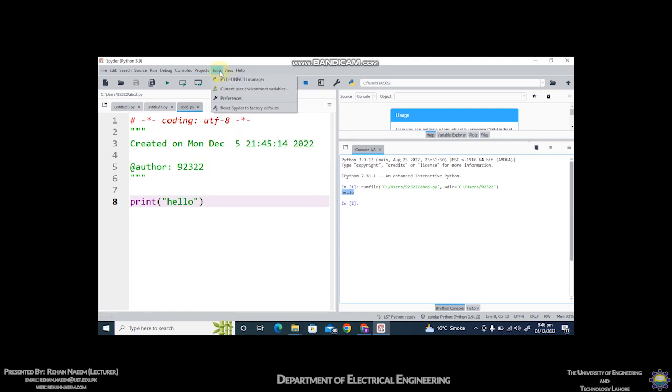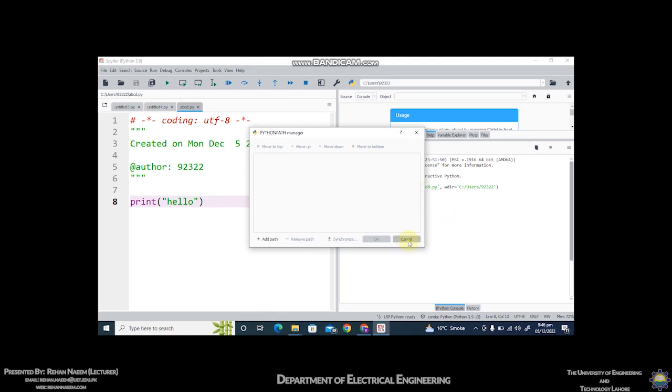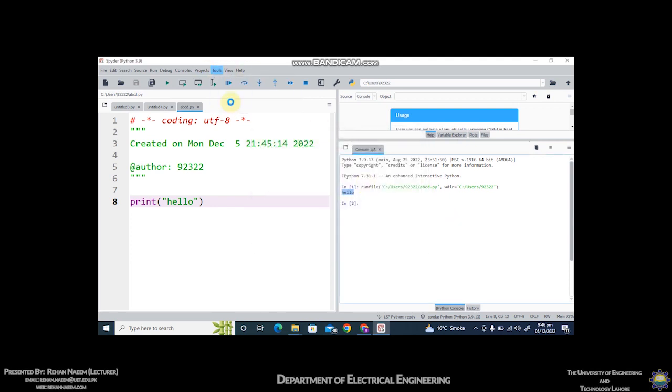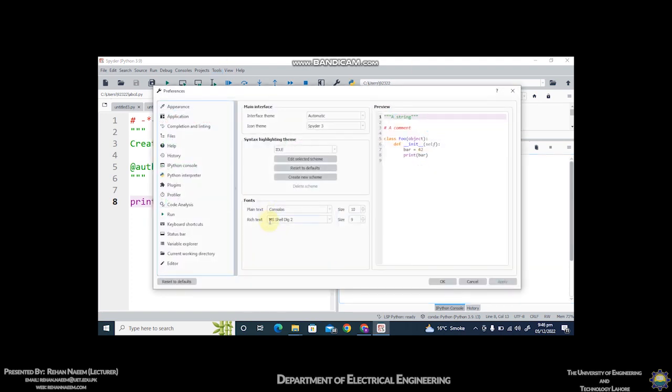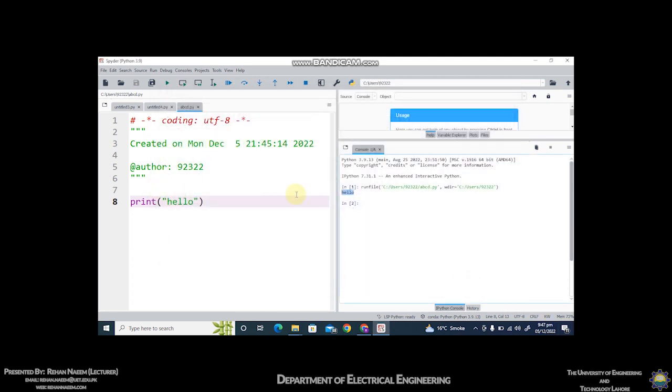There are many other things which you can do. You can change the color, you can change anything you want. For example, if I click on preferences, you can change the theme of the software. If you want a black background, you can select this theme, apply, and click on okay. But I prefer this theme. So that's the basics of using Spyder software.